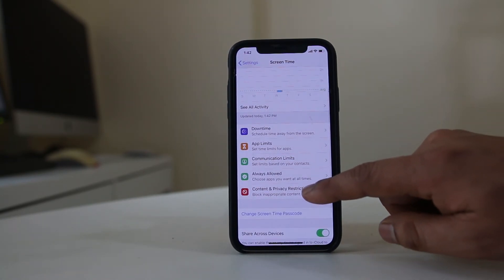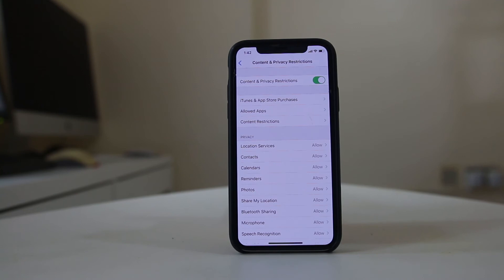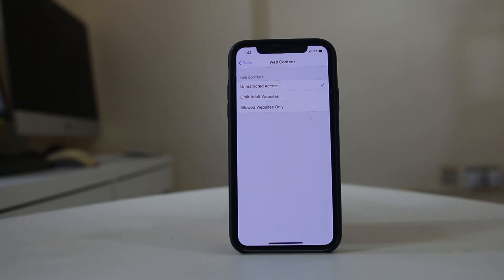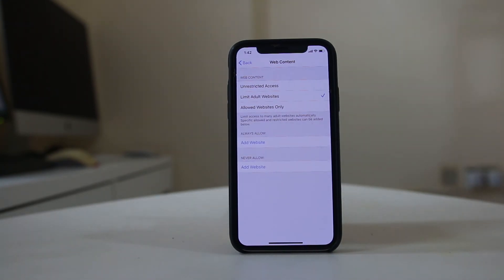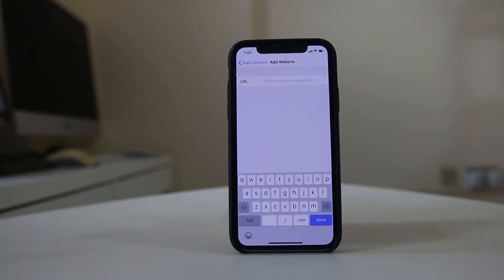I will select Content and Privacy Restrictions, then select Content Restrictions. I have to enter the passcode. After this, I will go to Website Content. Right now the option selected is Unrestricted Access, which means all websites will be open as long as they're not blocked by the ISP. But if I select Limit Adult Websites, many websites will be restricted automatically, or if I add a website like www.facebook.com, even Facebook will not be able to open in Safari.